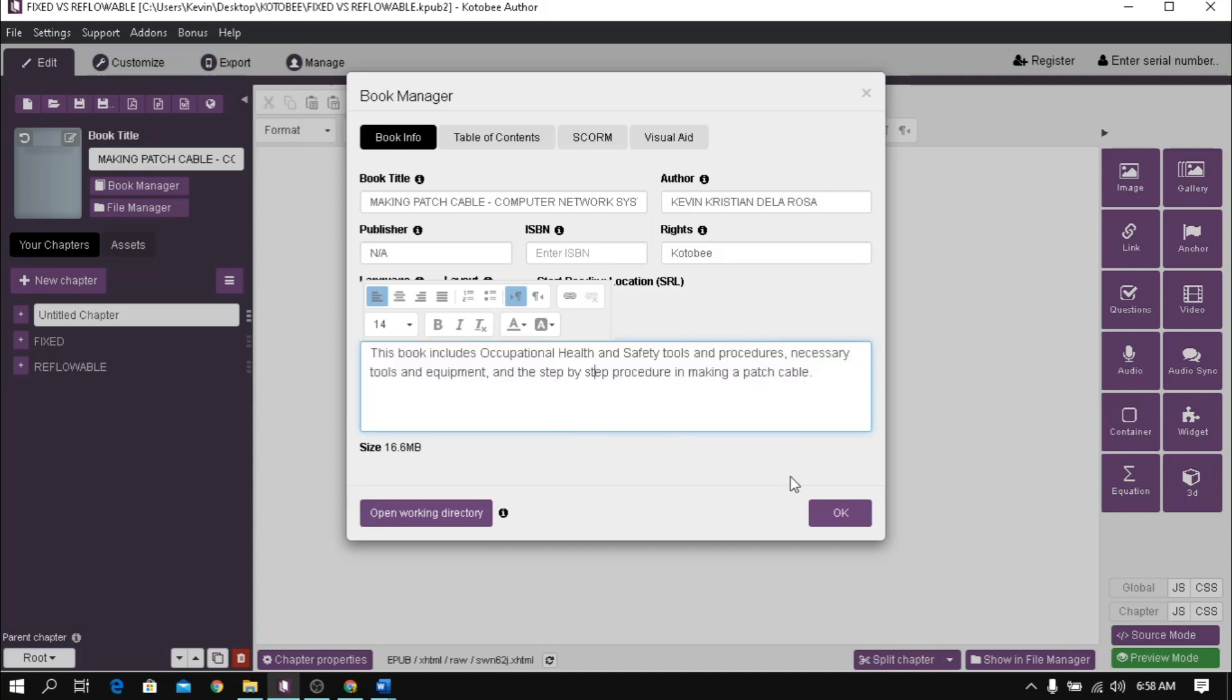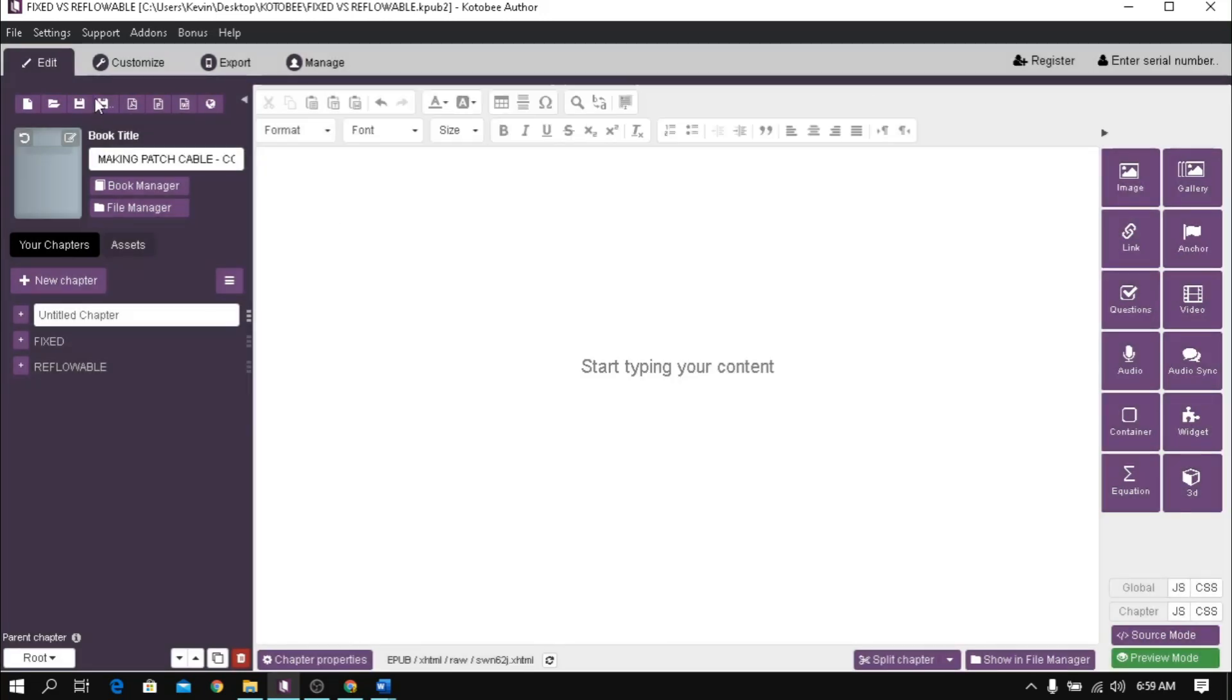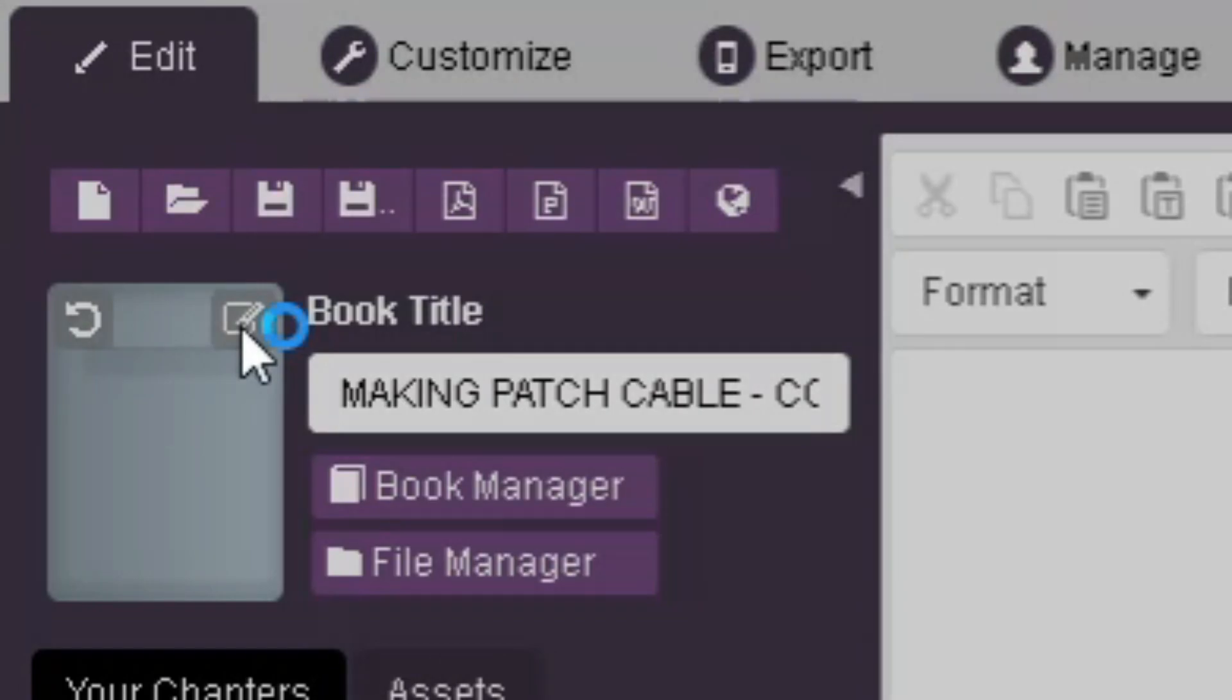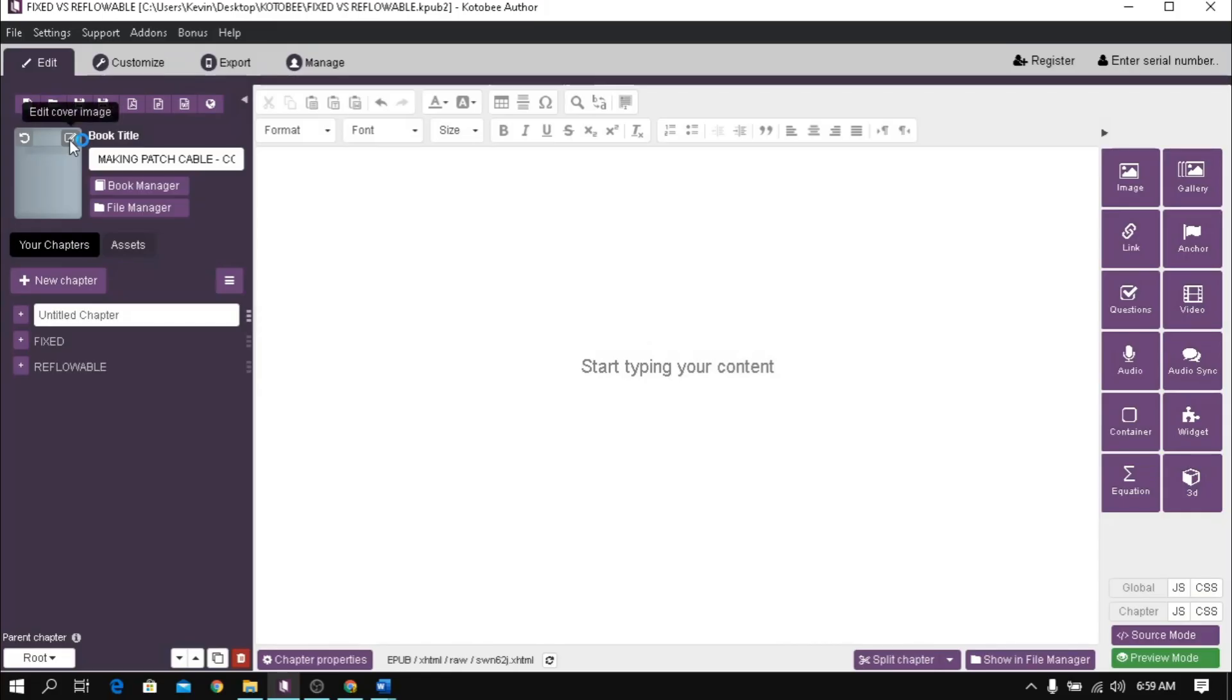Once done, click OK. To add cover image, click this icon, locate the image file in your computer, then click open to upload.